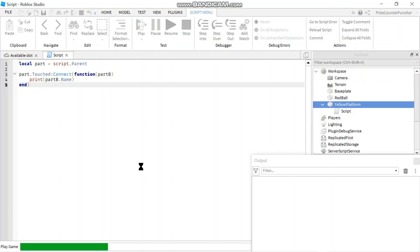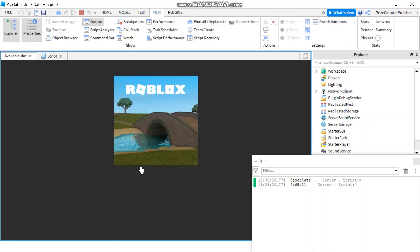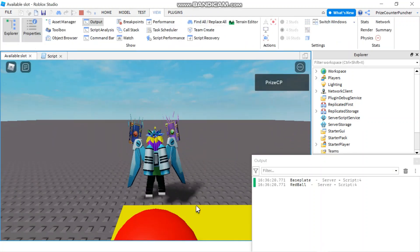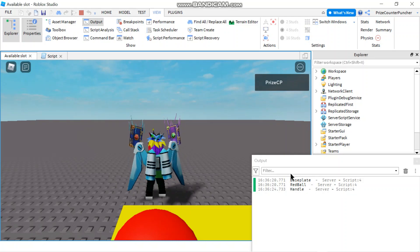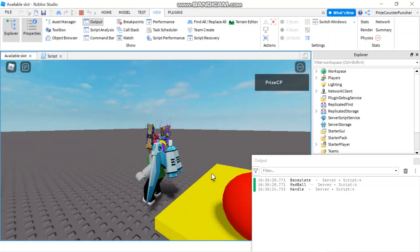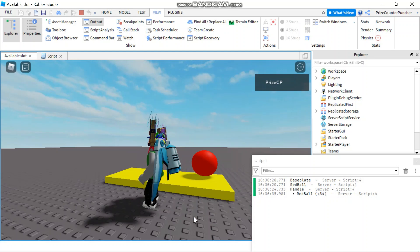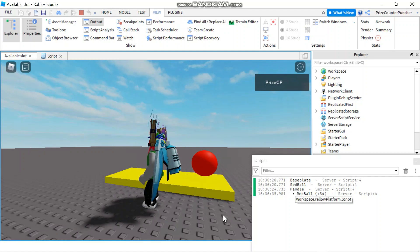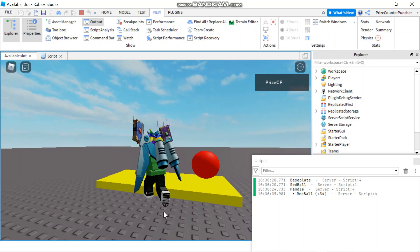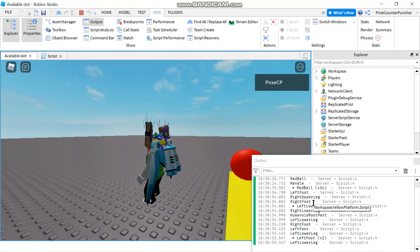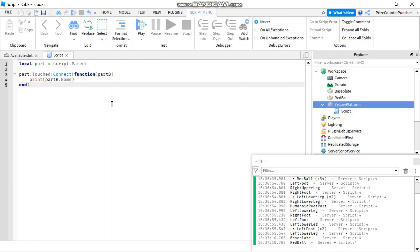Let's play and take a look. As soon as I enter the game you can see there are already three parts touching my yellow platform: the baseplate (because the yellow platform is sitting on top of it), the red wall on top of the yellow platform, and a handle. When I run across the yellow platform, all my character parts — left foot, right upper leg — are also touching it.